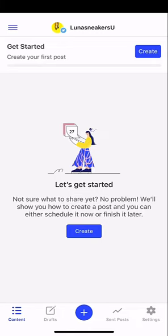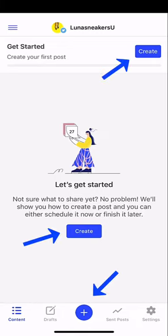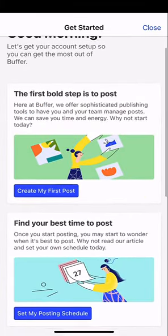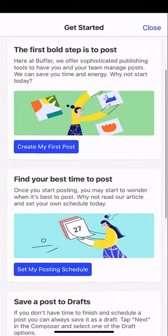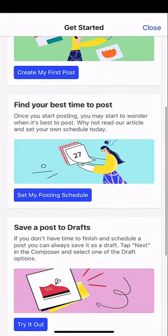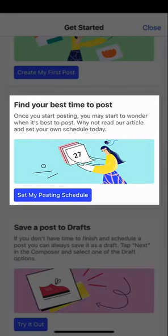From here we see a few different options. We're going to tap on the blue create button. Once I tap that, you'll see the get started menu where you'll see a few different options. We're going to scroll until we see find your best time to post.